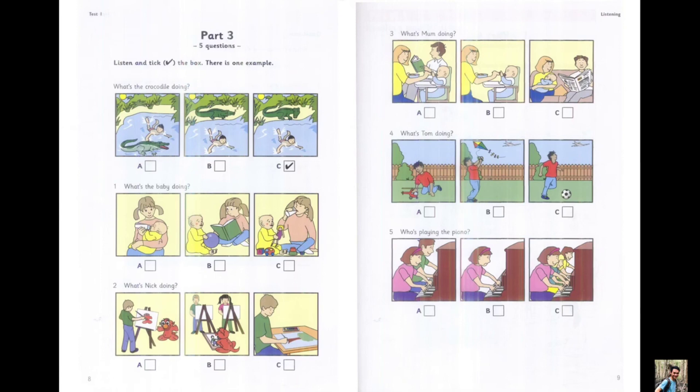2. What's Nick doing? Can you see Nick? Yes, he's with the monster. Is Nick painting a picture? Yes, he's painting a picture of the monster. Is Nick's sister with them? No, she's not there.